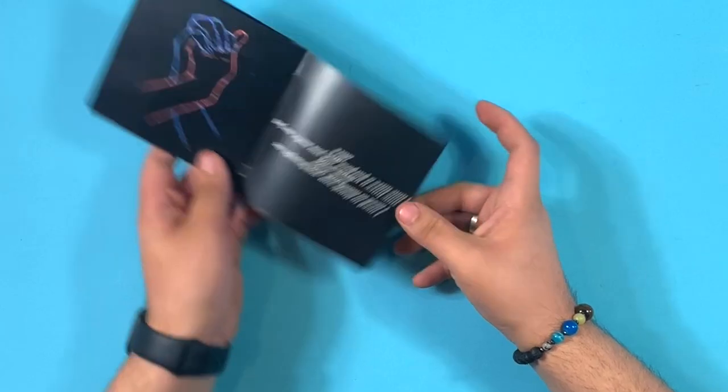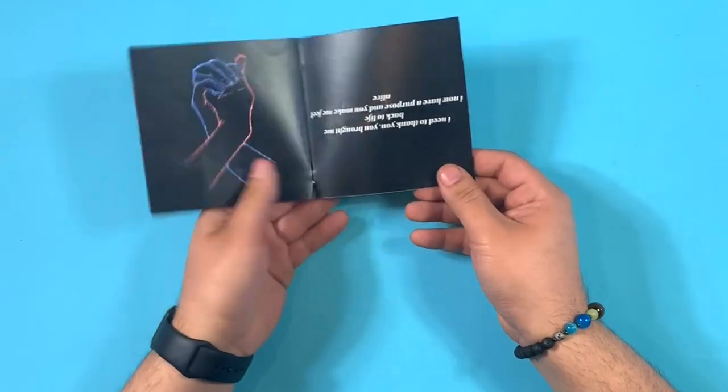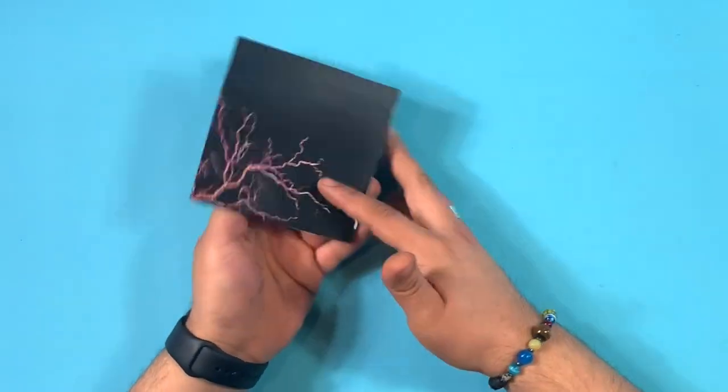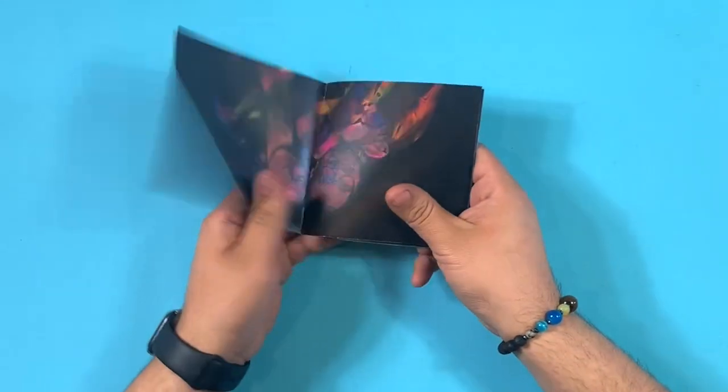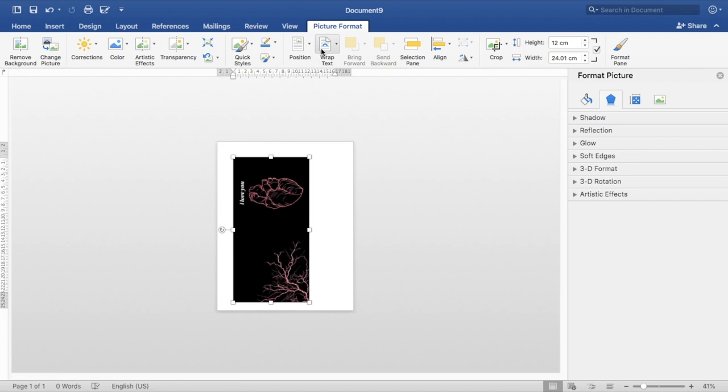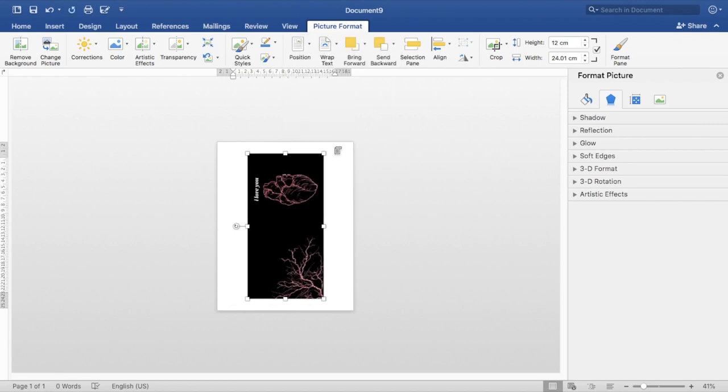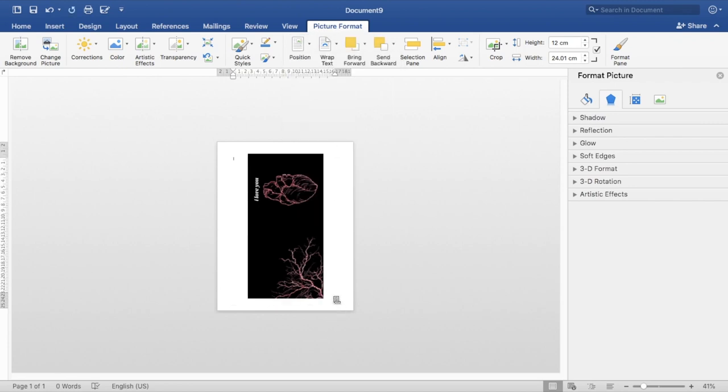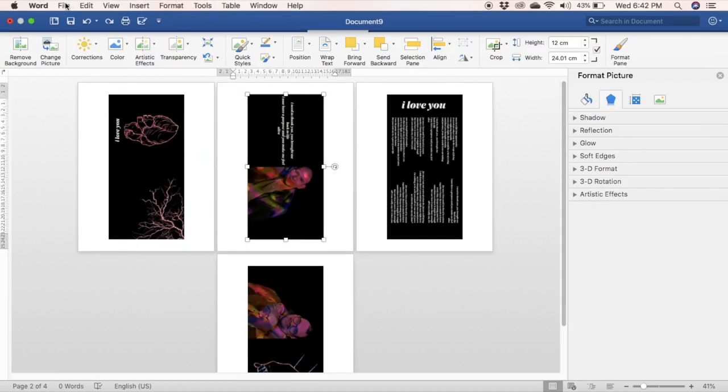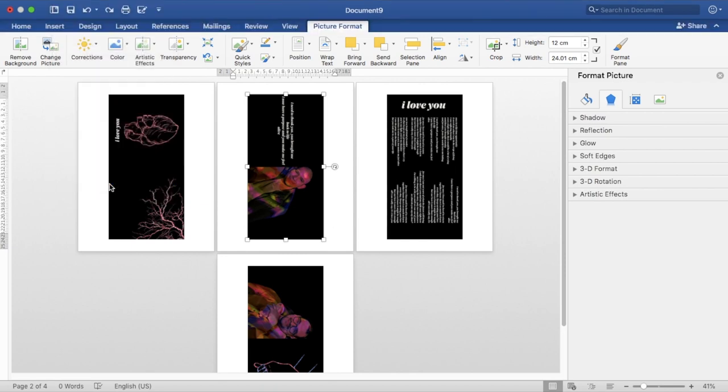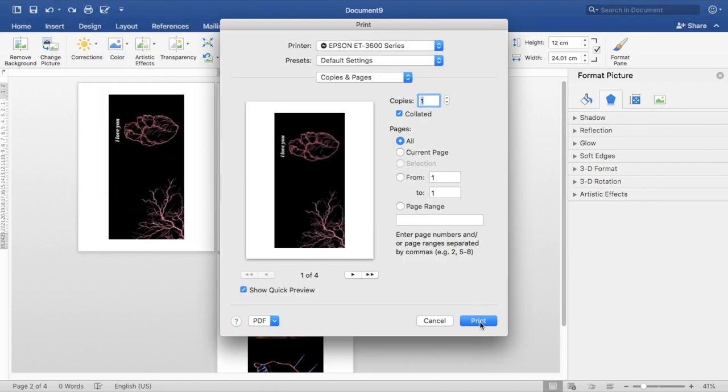I recommend you to print a test booklet on black and white before continuing. After rotating it, we're going to click on positions, and we're going to position each image on the middle center, and we're going to print away. And make sure to select the option, print on both sides.